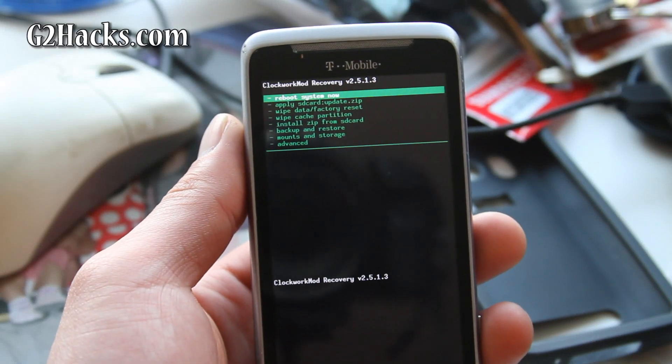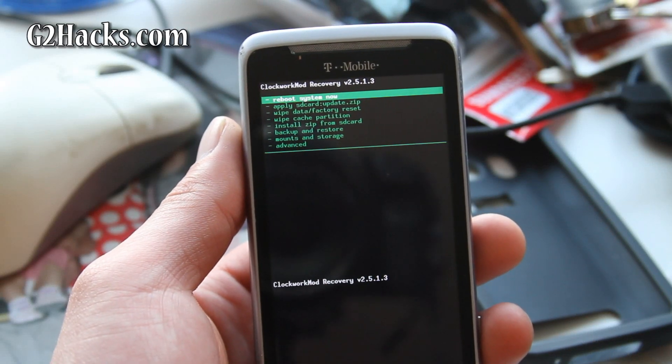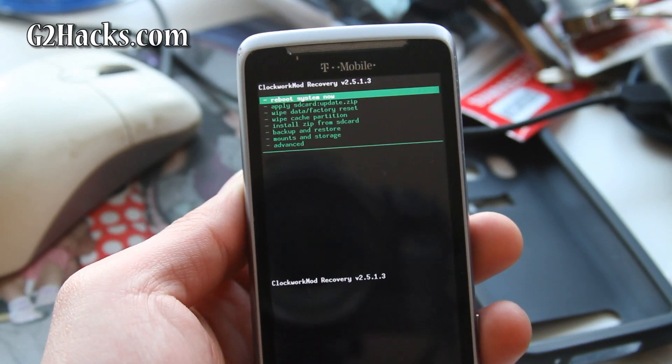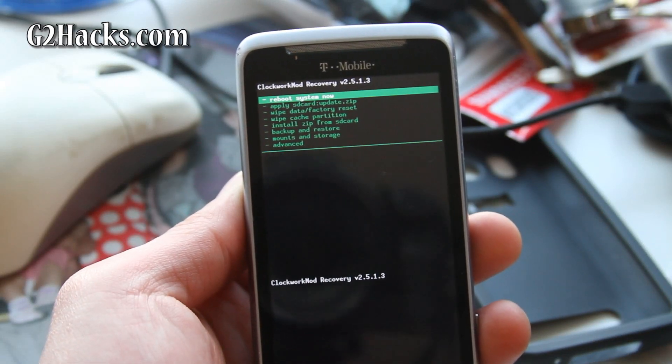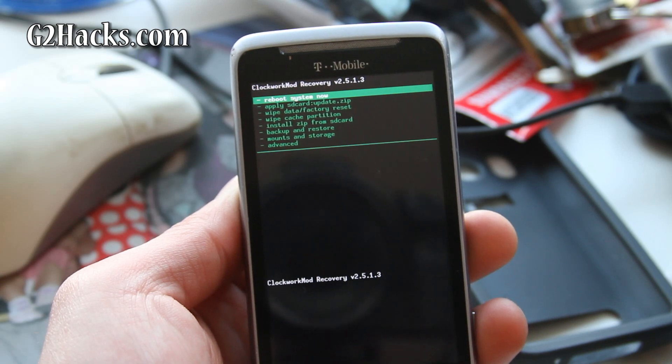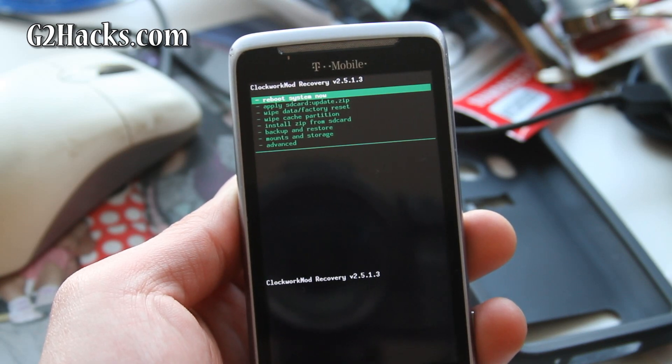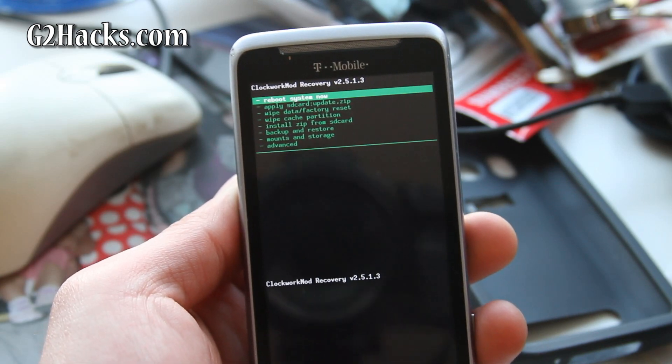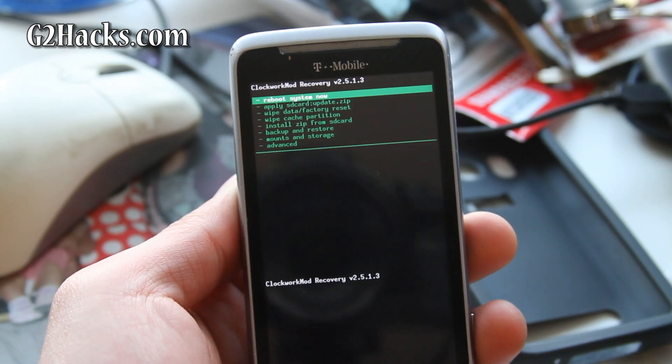So in this section of this video, we're going to show you how to backup your ROM.